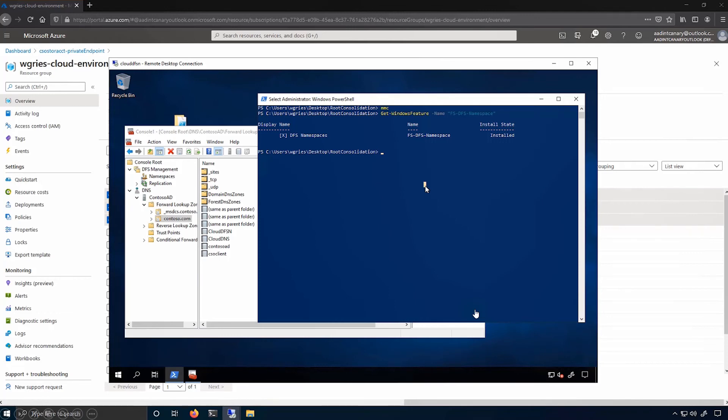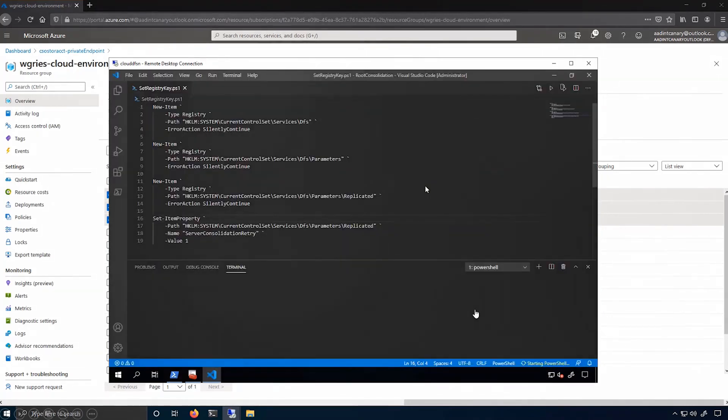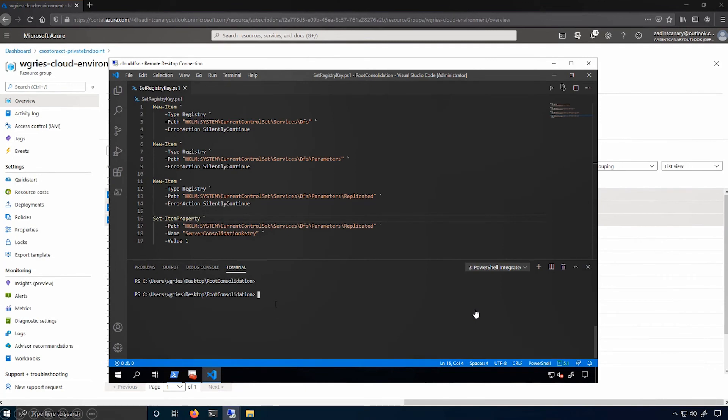This feature is a little hidden. It's actually enabled via the registry. I have a PowerShell script that will actually set the registry keys that I need. So let me run this.